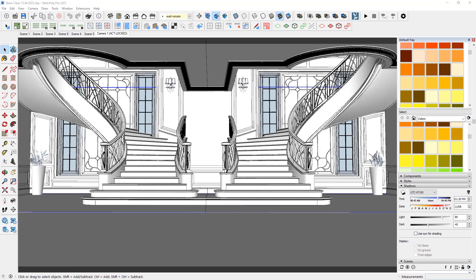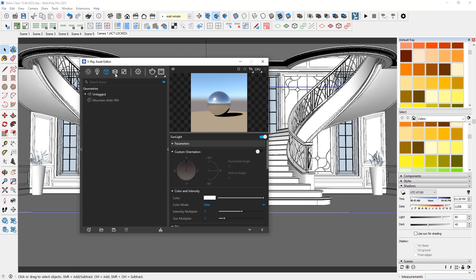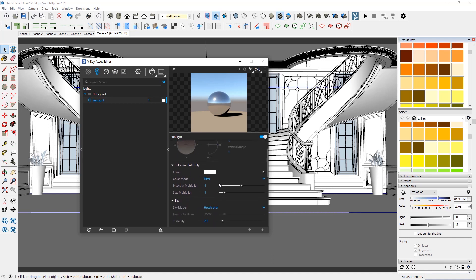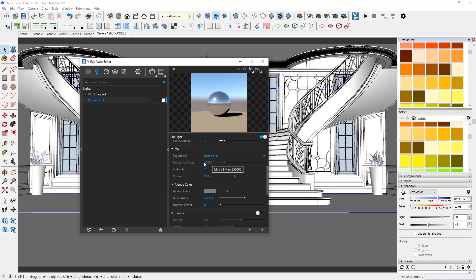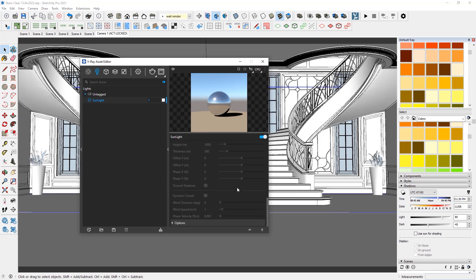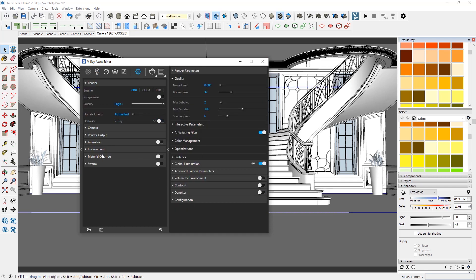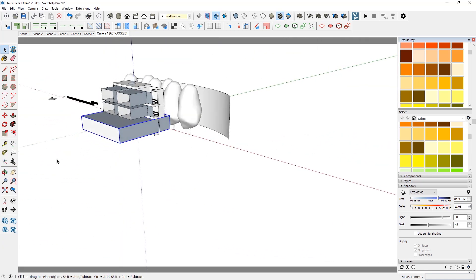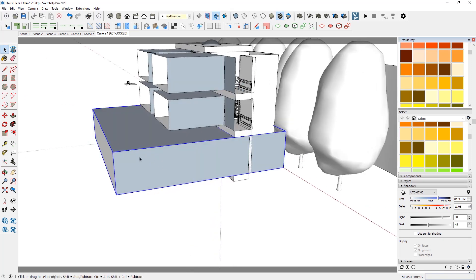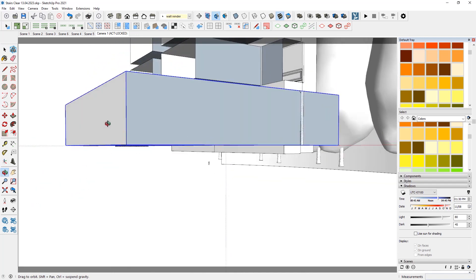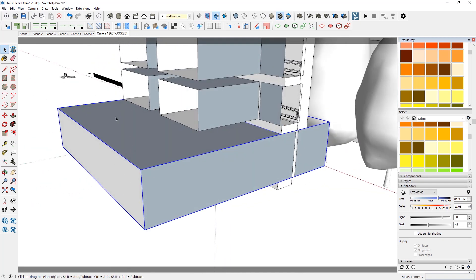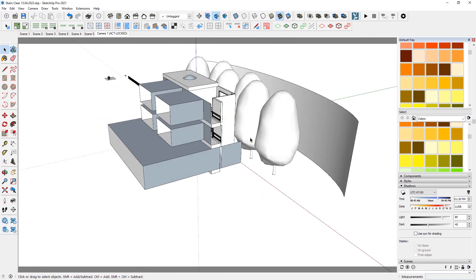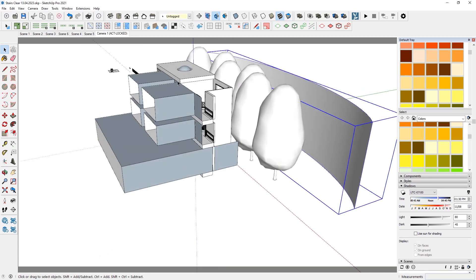Let's go to the V-Ray asset editor. In the lights, under sunlight, I will choose the standard options like filter intensity and size. For the sky model I choose Hosek et al with default options. Then we will go with the material override. I also created a box which will simulate the rest of the room itself. Then we have some trees from the Cosmo browser.